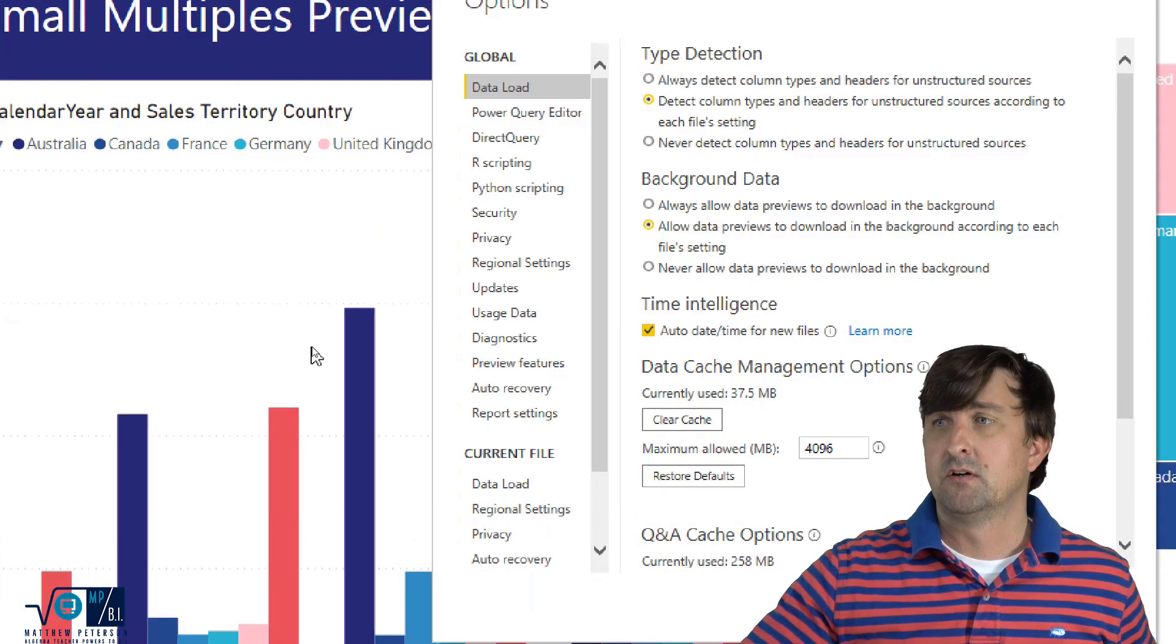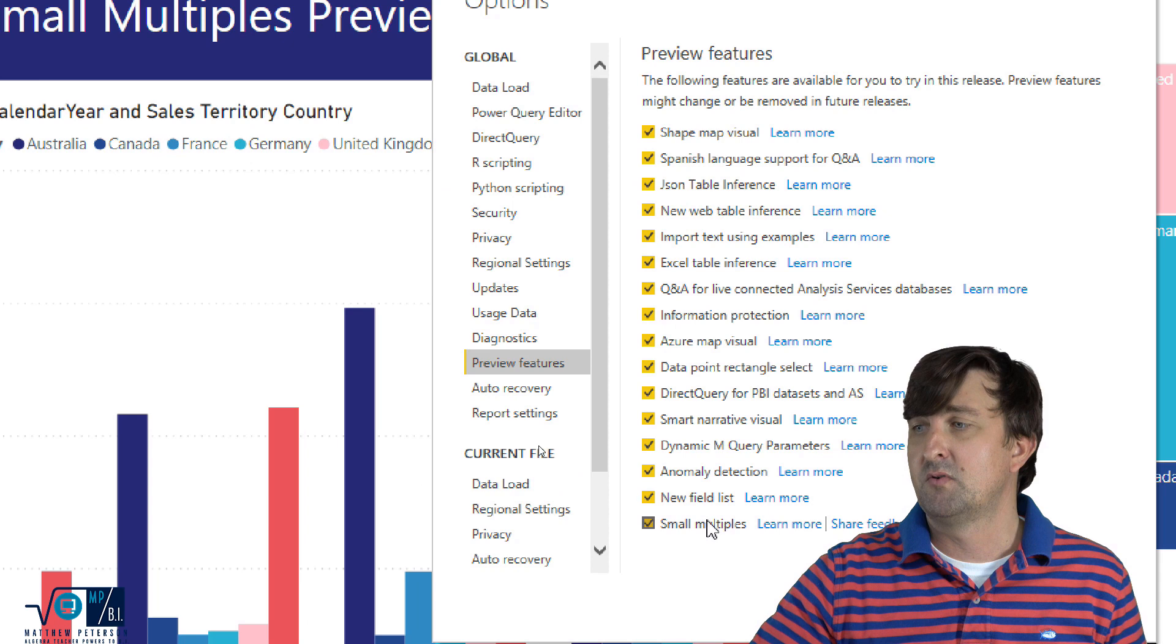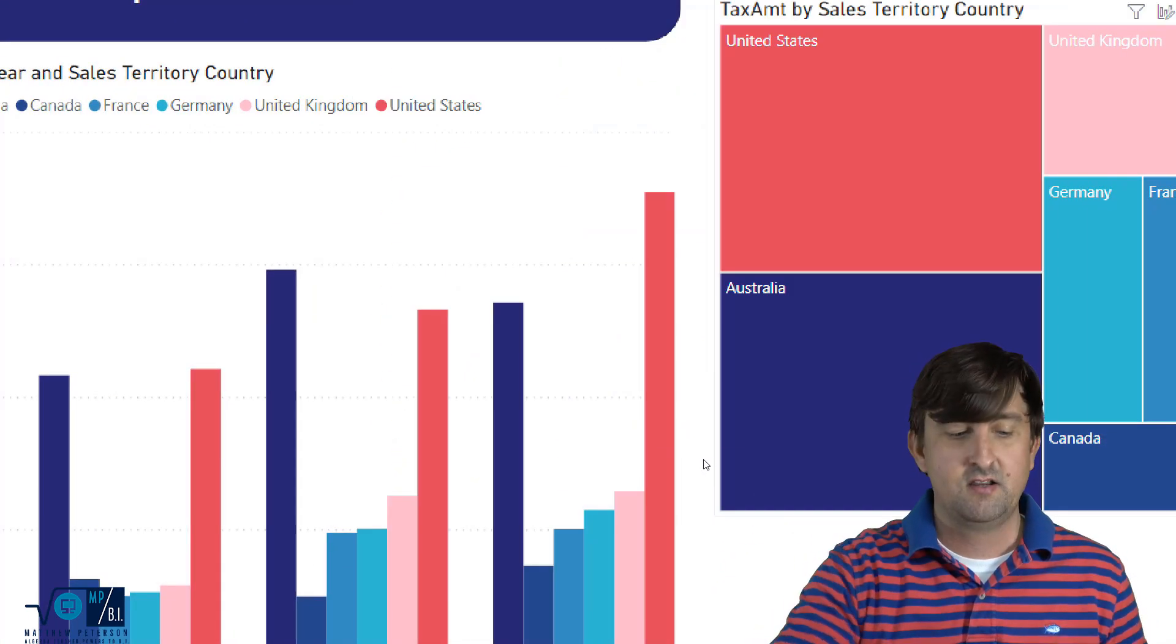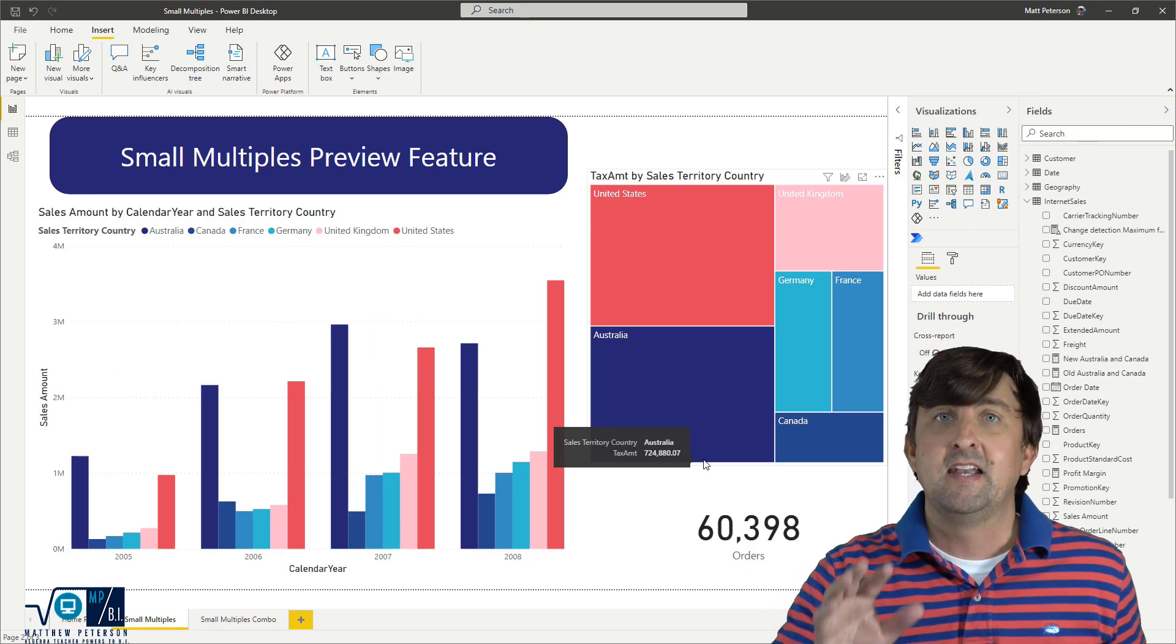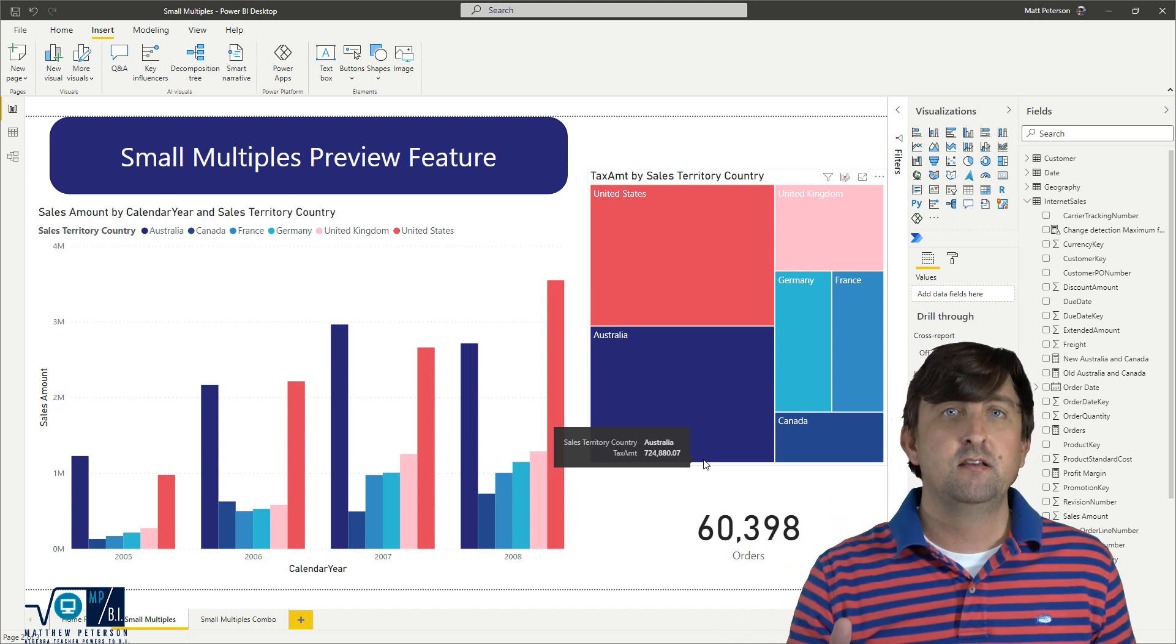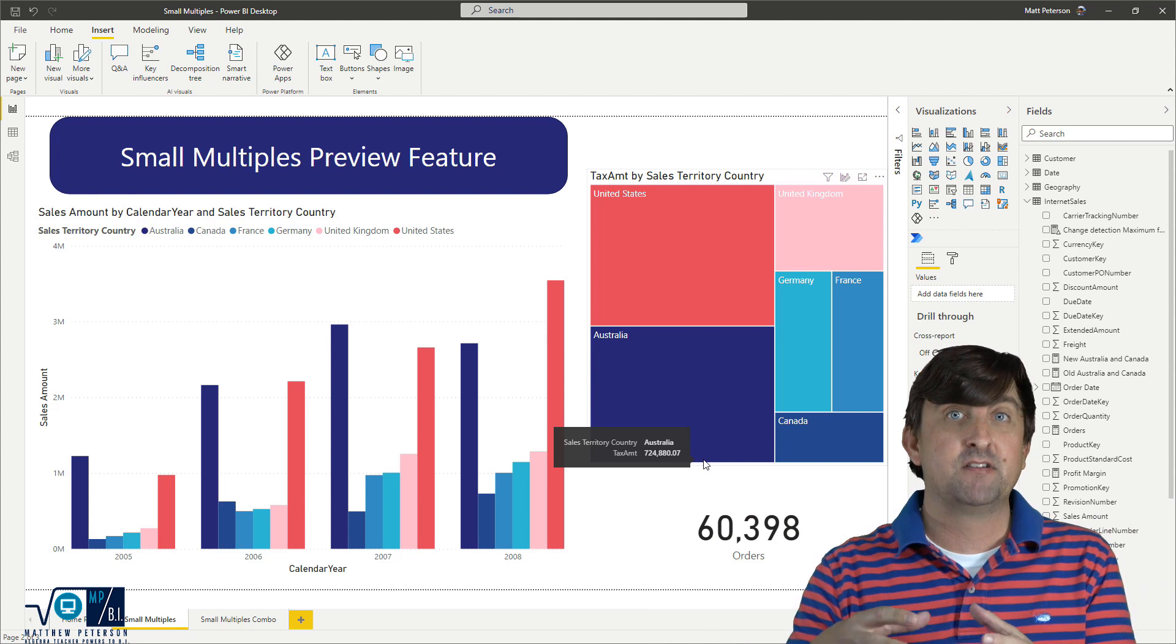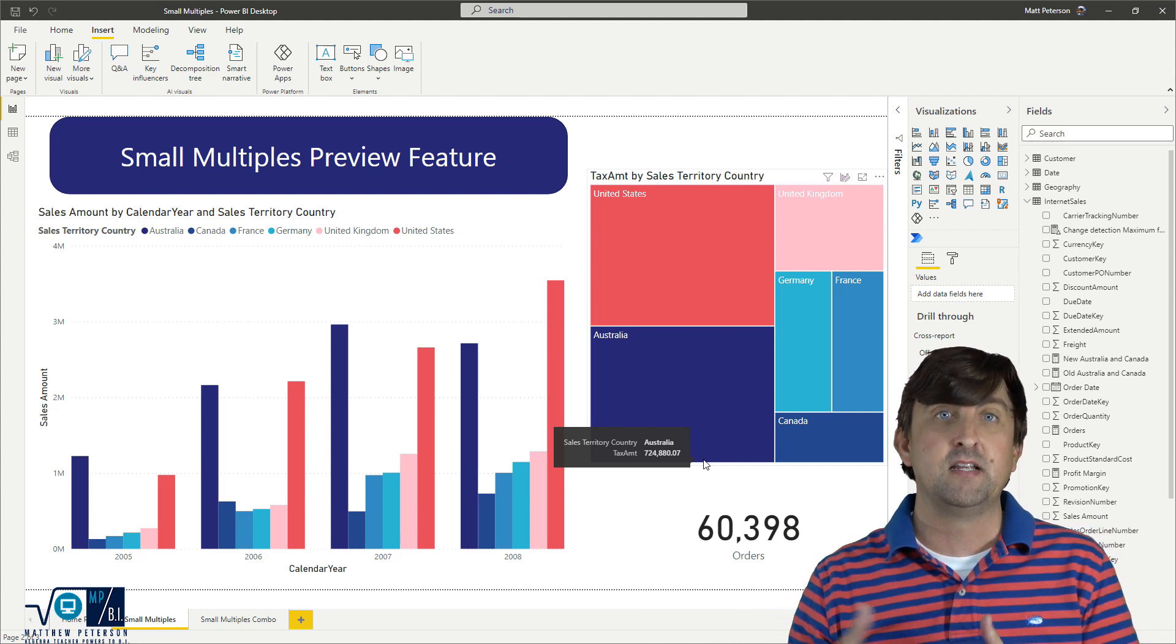And then we'll go zoom in on the preview features, and this is the Small Multiples Preview feature. So it does need to be turned on in order to work. And depending upon what version of Power BI you are running, depends upon how many of the features you have accessible with Small Multiples. They're always adding new updates.